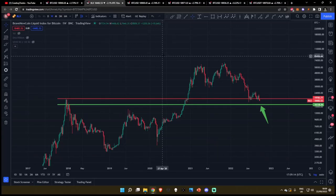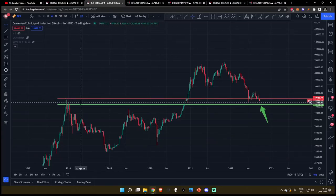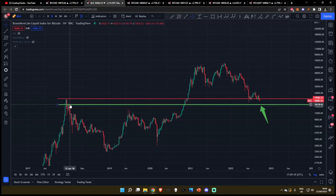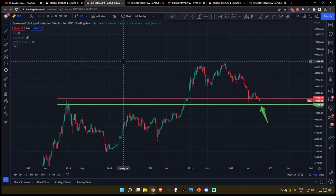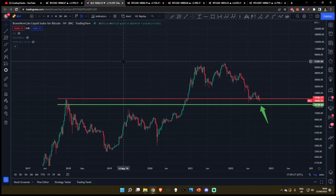Jumping into number two — are you a fan of support and resistance zones? There are many weekly candle body closes and regular closes down here at $16,200. That is the next major level of support to the downside after our first price target.